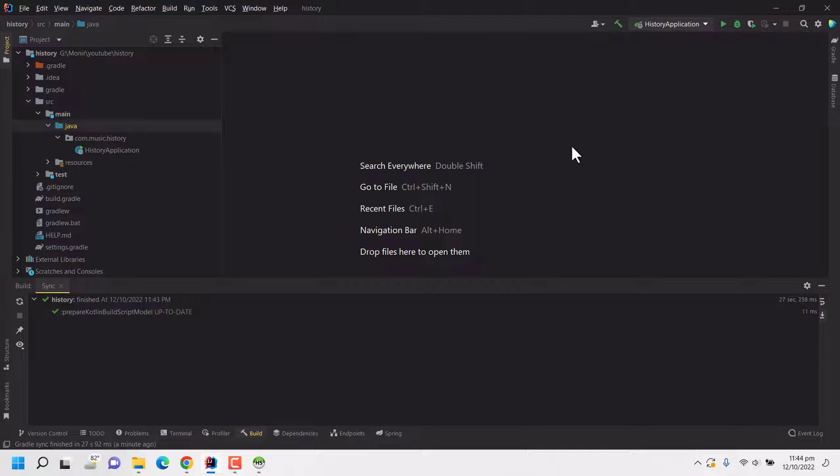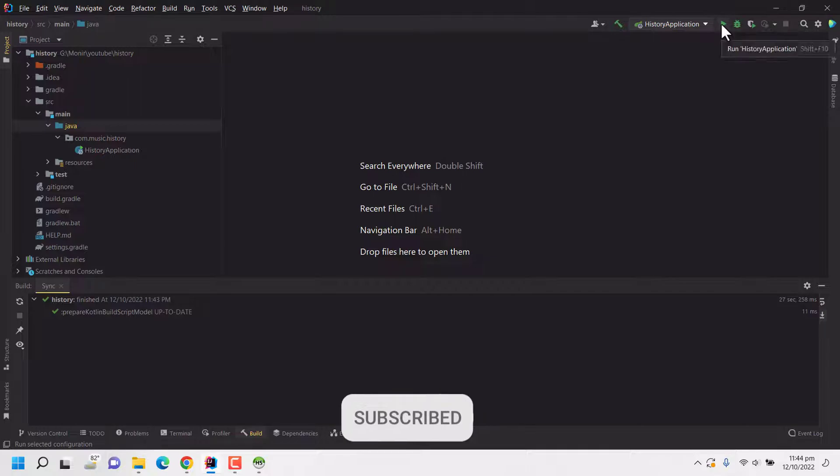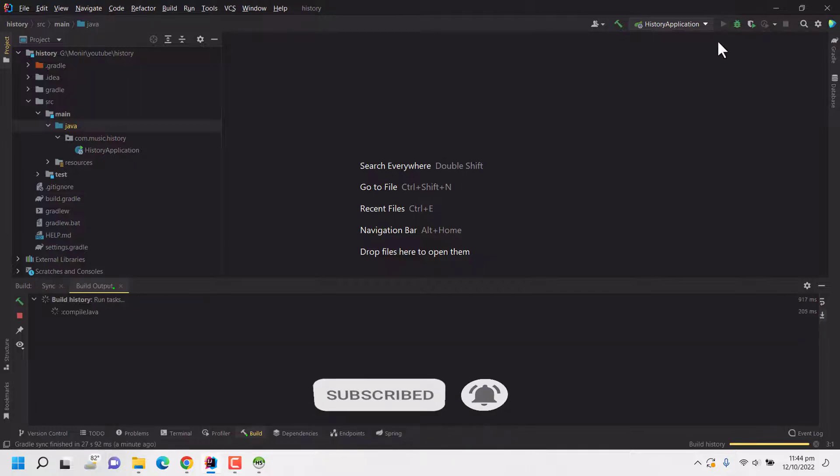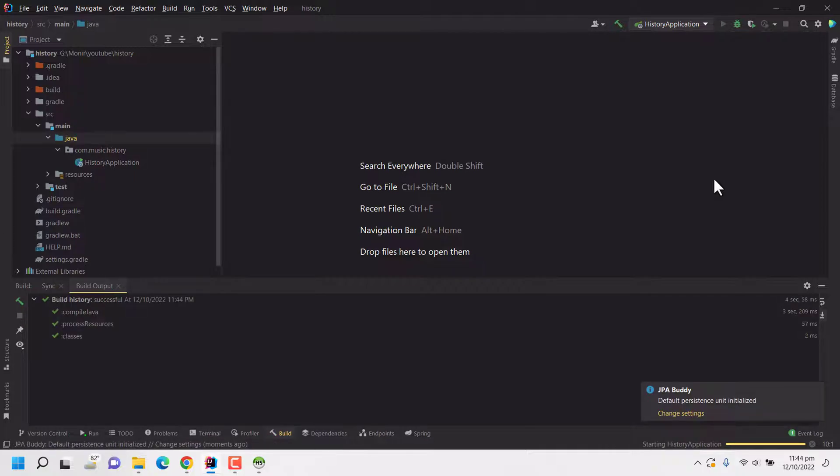Here if I click on this run, the Spring application will start. So I just clicked on run to see what happens.